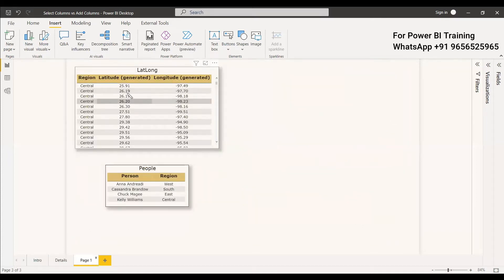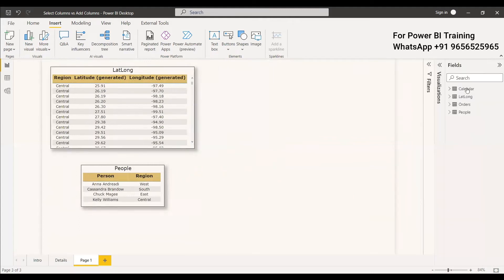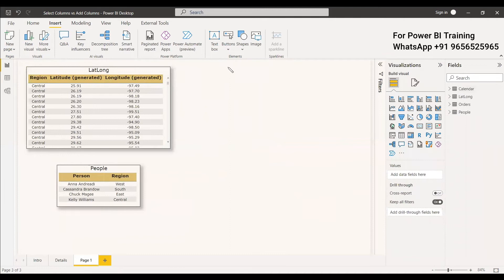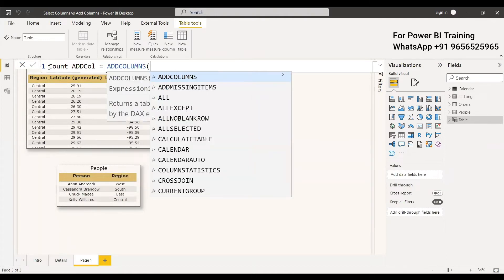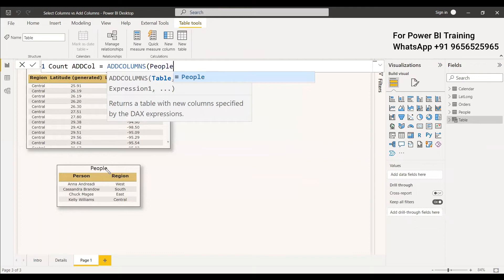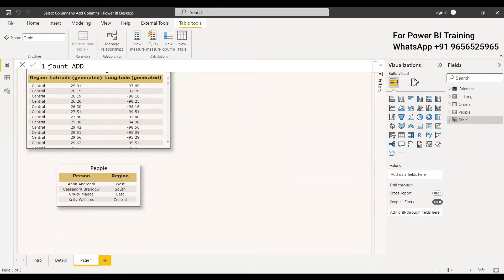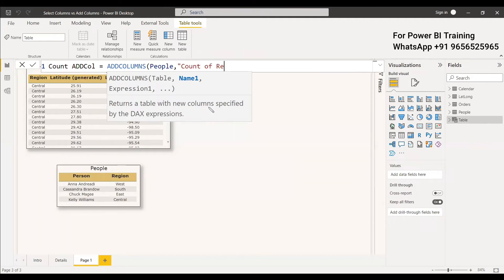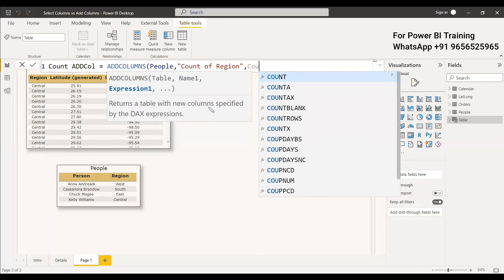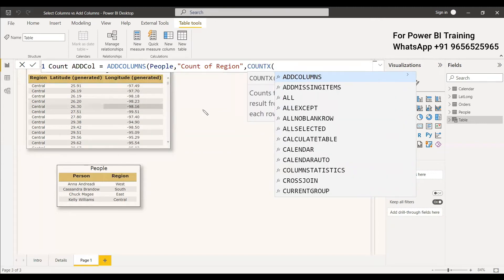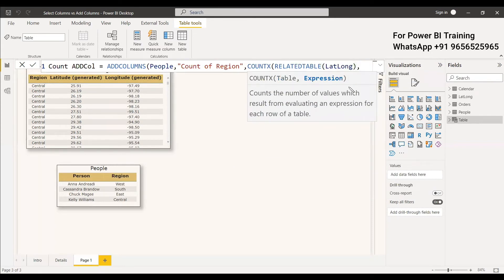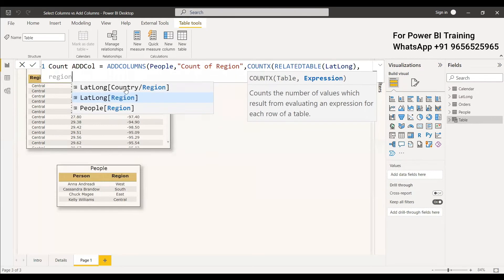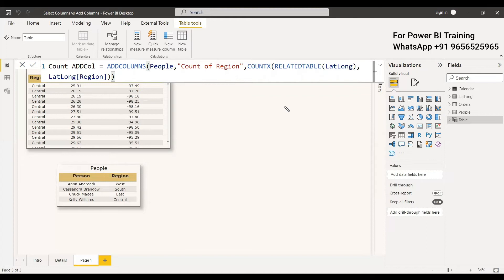Let's look at an example. We have two tables: LatLong and People. We'll create a new table with ADDCOLUMNS first: count_addcol = ADDCOLUMNS(People, "Count of Region", COUNTX(RELATEDTABLE(LatLong), LatLong[Region])). The table is People, the new column name is 'Count of Region', and the expression uses COUNTX with RELATEDTABLE to get the count from the LatLong region column.